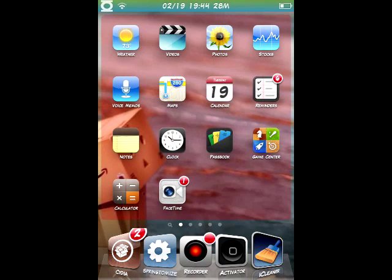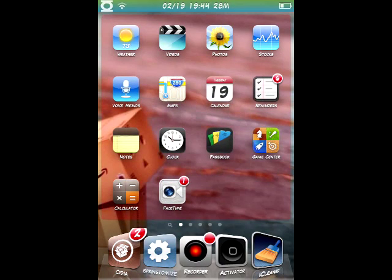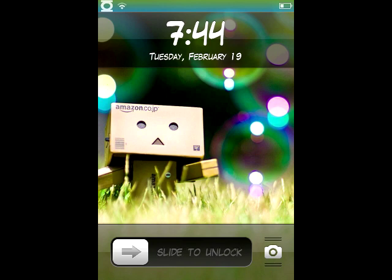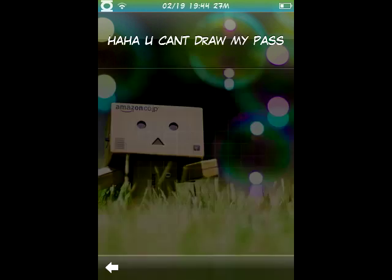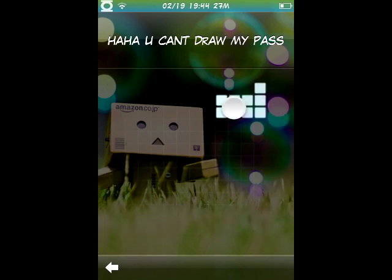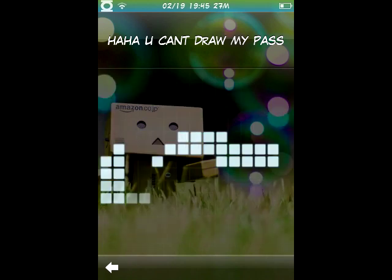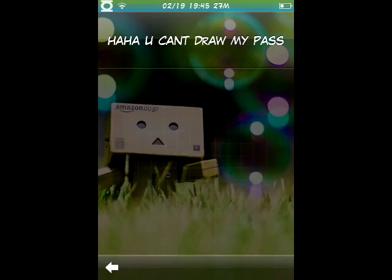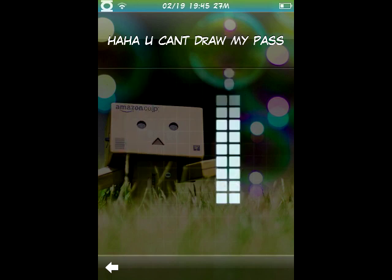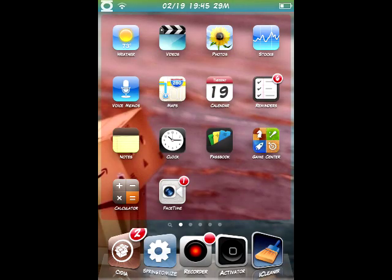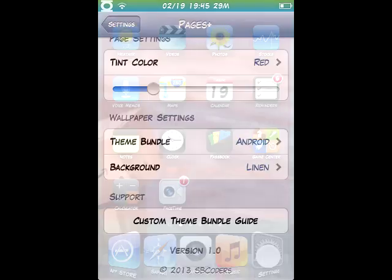So basically, when you lock your device instead of having the average passcode where you put in 1-2-3-4 or 0-0-0-0 or whatever your password is, you can draw your password. That is not my password by the way, mine is something nice and simple. A smiley face? No, I'm kidding, mine is just a line. I keep it simple, but if you want to get more complicated, that's your choice.